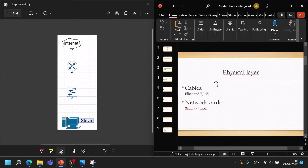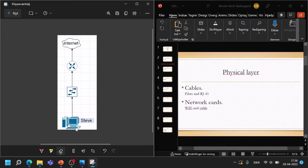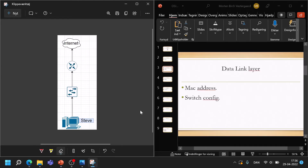To start off, we will use the physical layer to check for problems as to why Steve cannot access the internet. We will be looking at the cables that go to Steve — it could be that Steve has a cable that does not work, maybe it is faulty and has just gone bad. Second, we could check Steve's network card: is it faulty, does it work? Is he using his wi-fi network card or the cable network interface card?